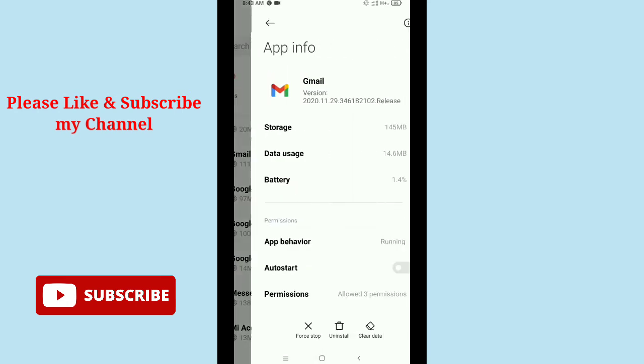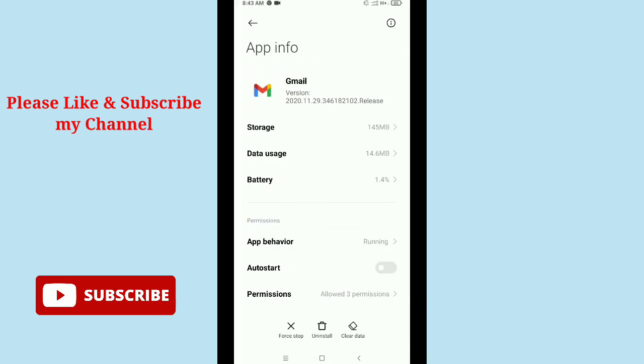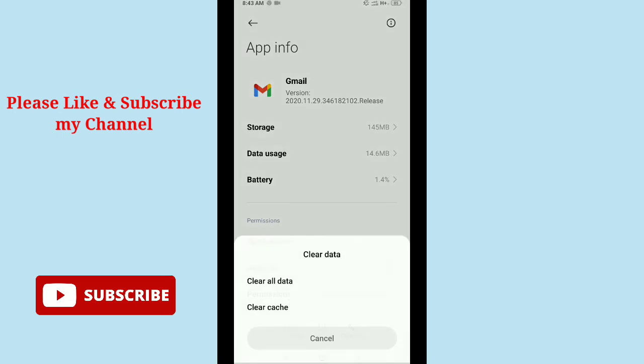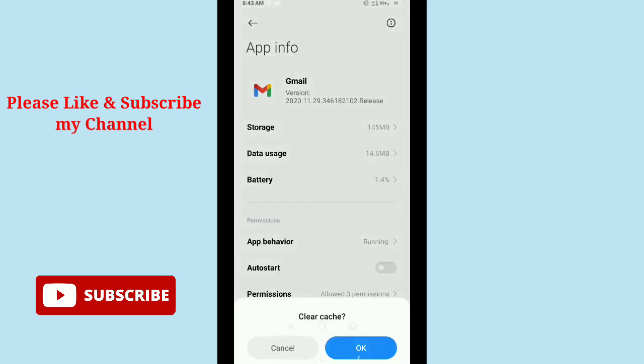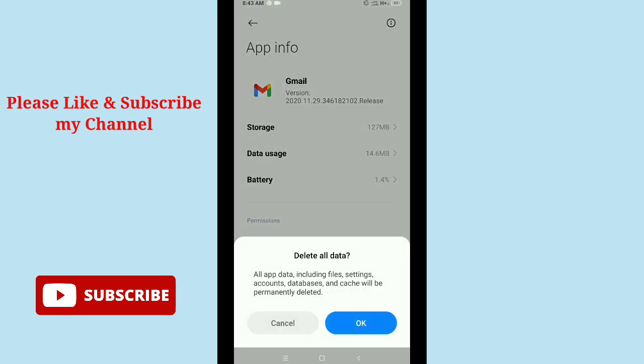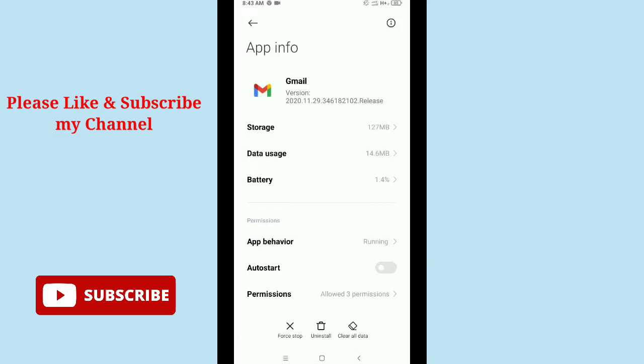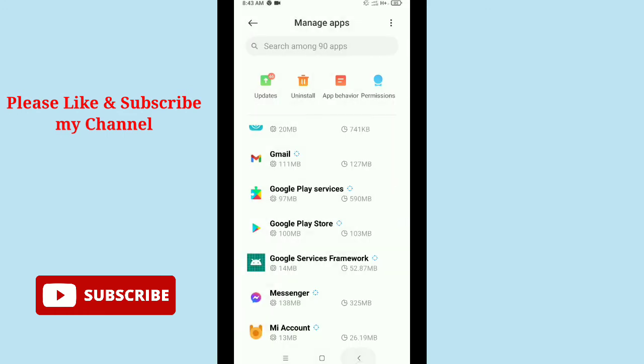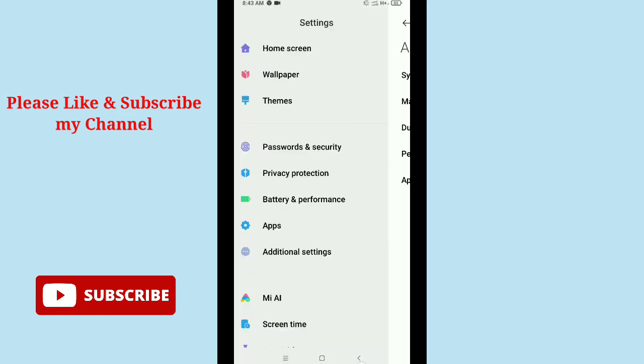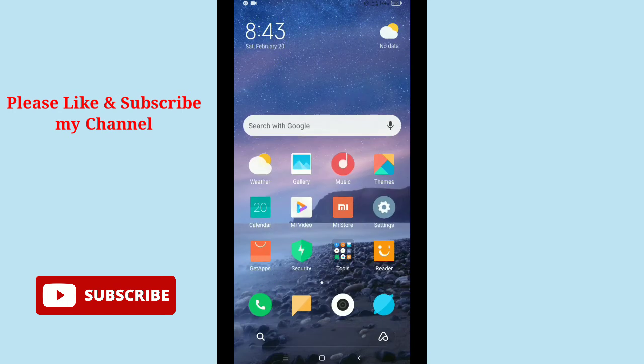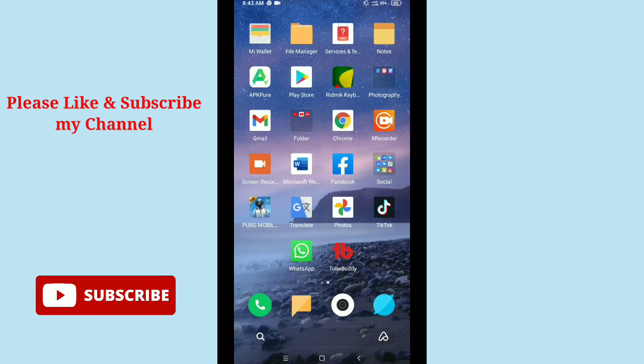There you can see this is Gmail. You need to clear all cache and you need to also clear all data, everything you need to clear. After clearing, then you need to open your Gmail app from here.